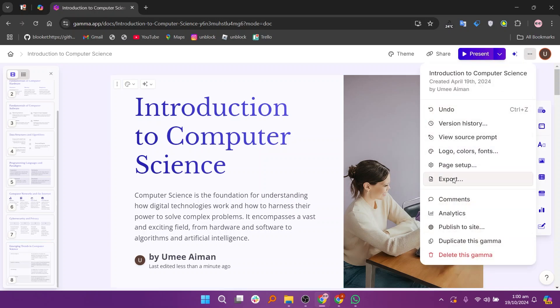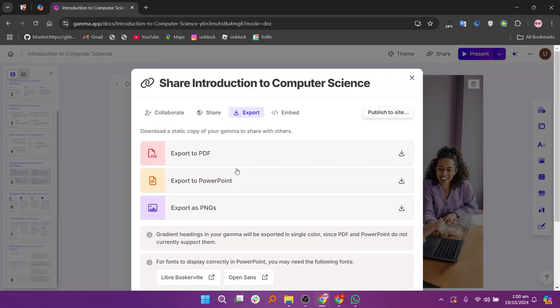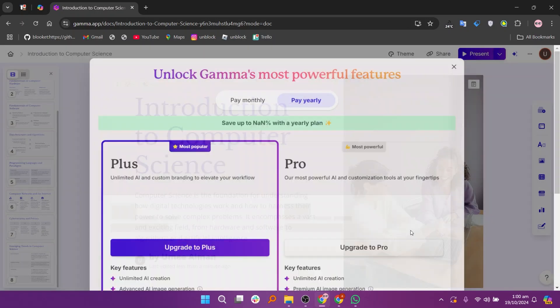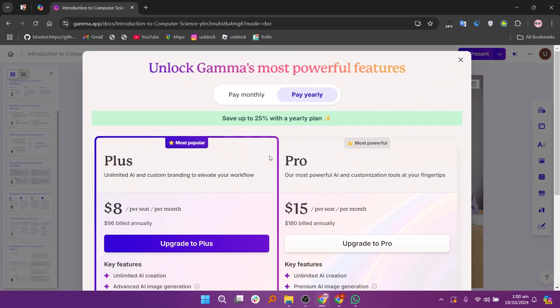In the pop up window, swipe down and you'll see the show made with GAMA badge option. Toggle on this button and you'll see all the prices and plans offers.